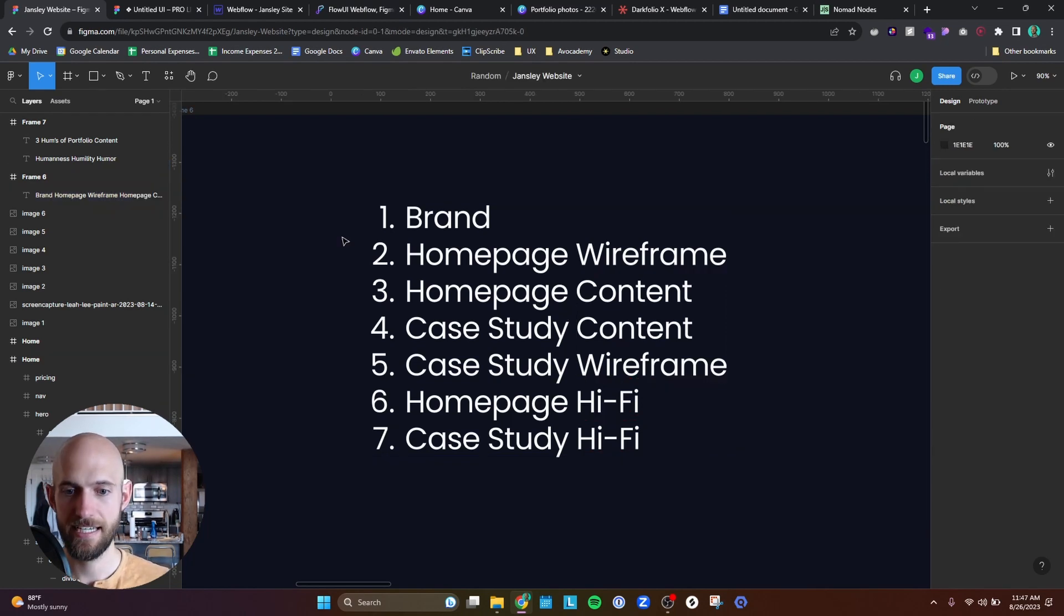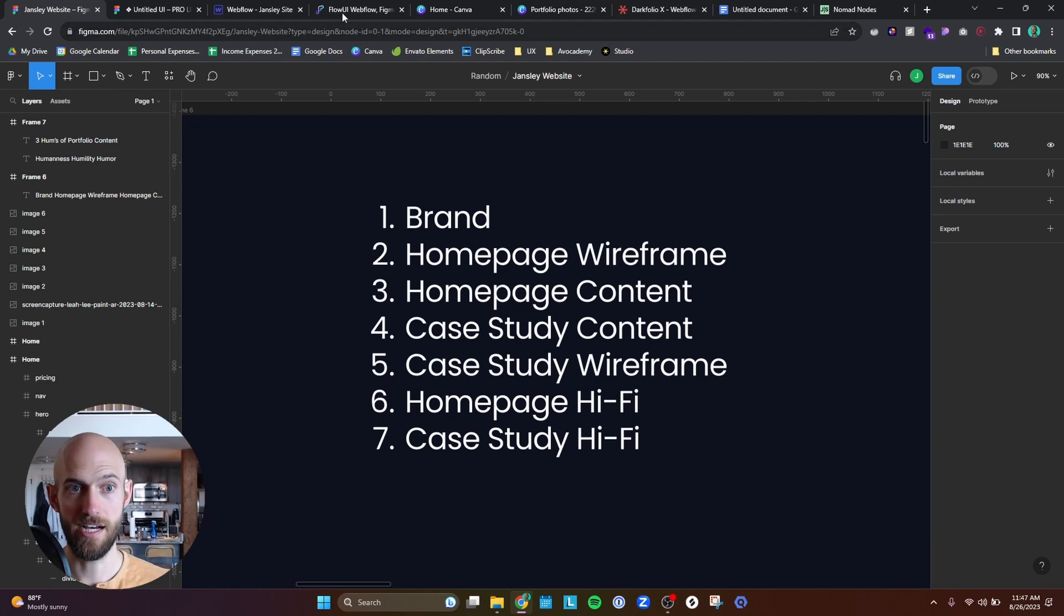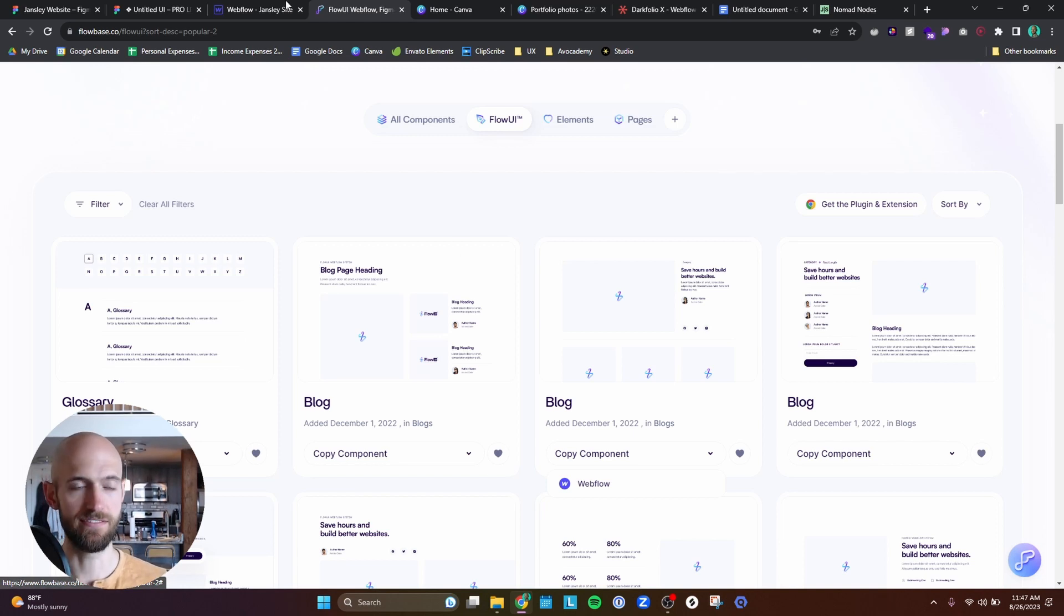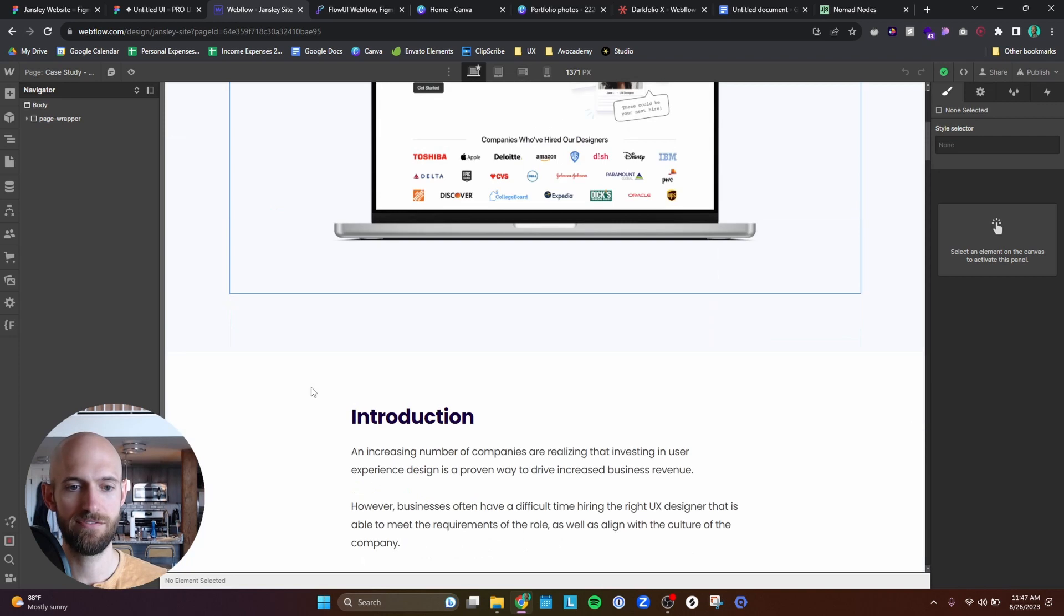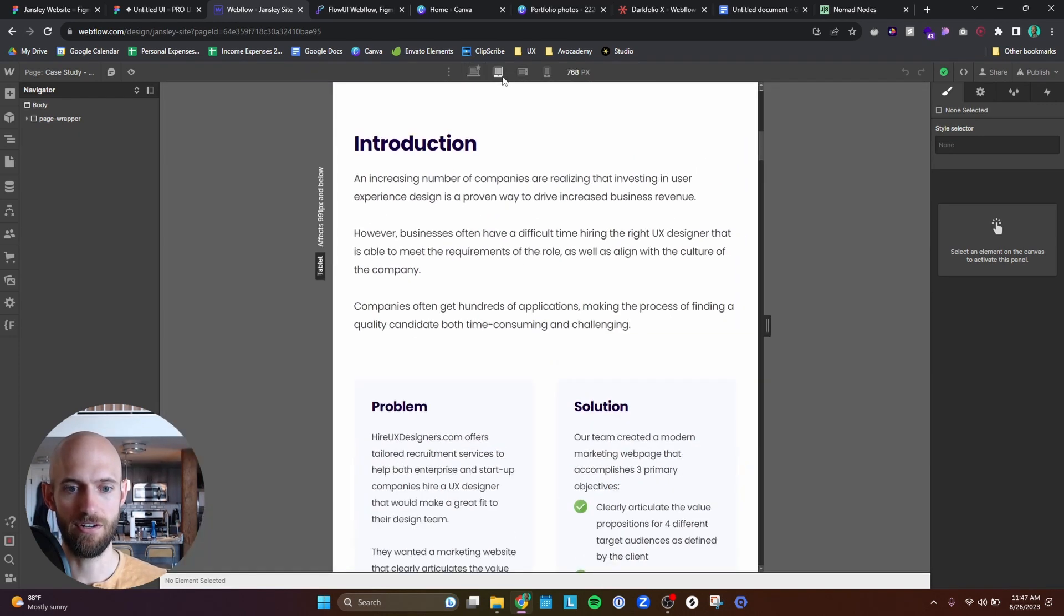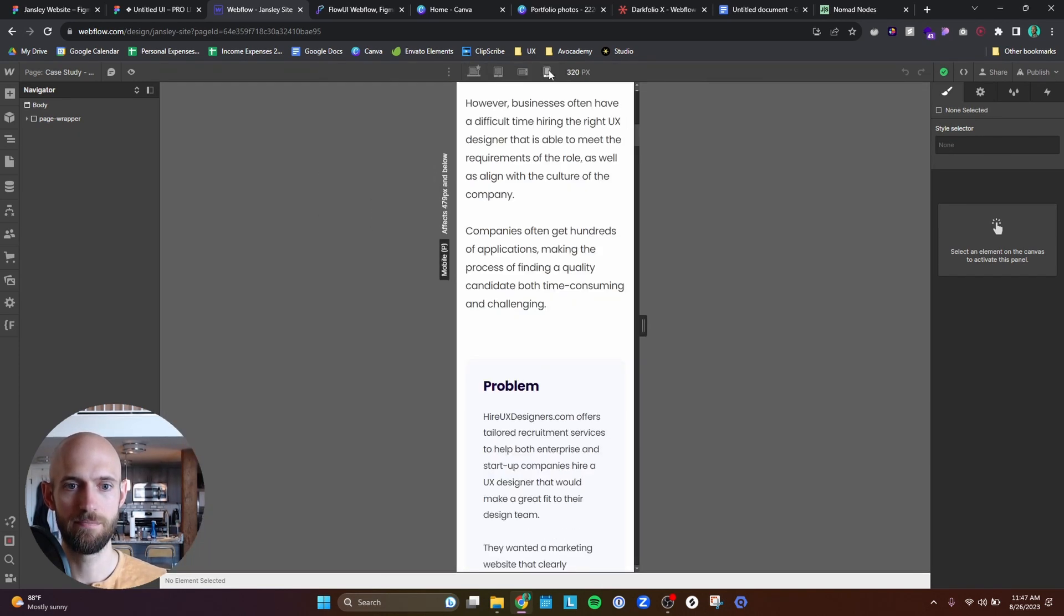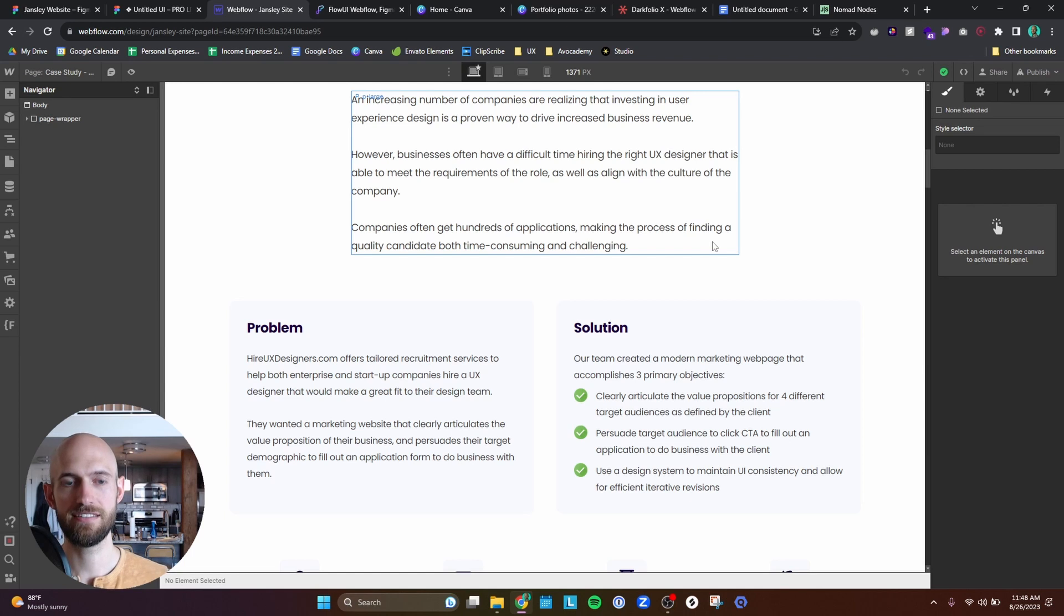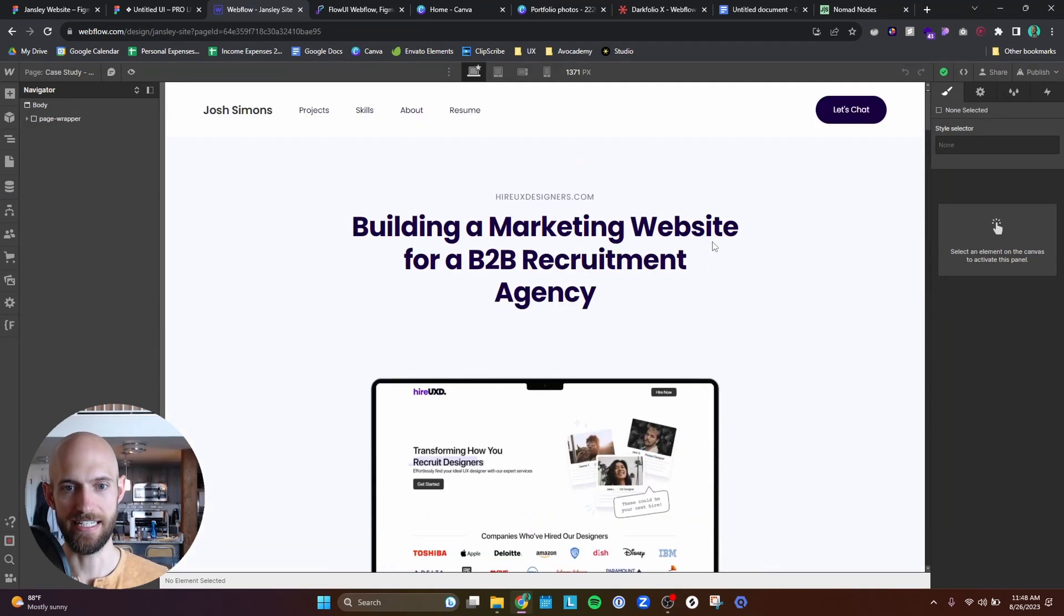Step five is the case study wireframe. For this, again, I used a lot of Flowbase components. I forgot to mention this, but one of the biggest benefits of using something like Flowbase is their templates are already responsive. So I don't even have to worry about that. That saves a ton of time when it comes to designing. But in any case, I just needed to create some sort of a structure for each of my case studies.